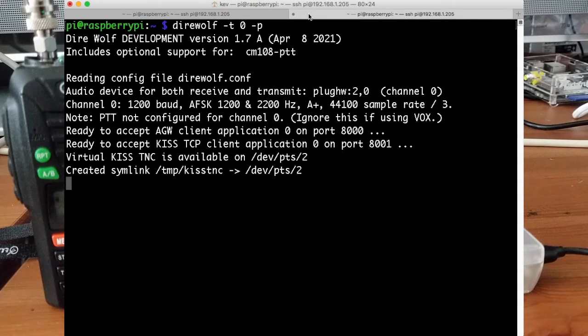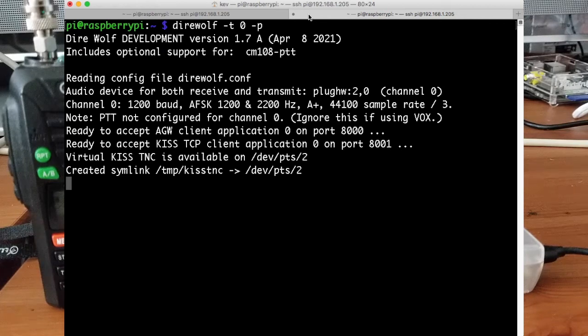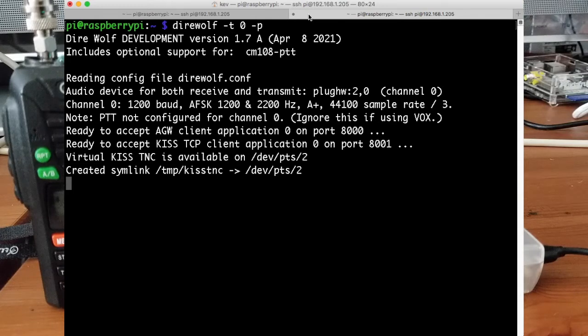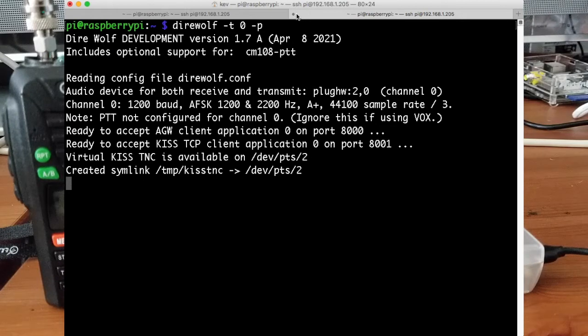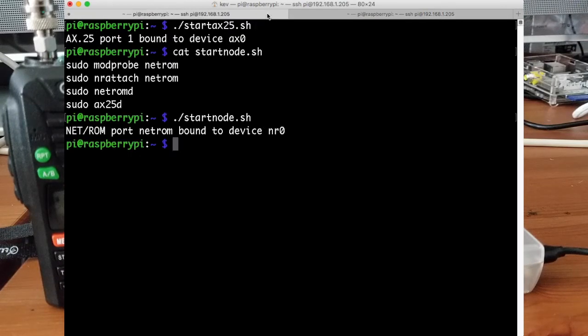Okay, and then that's ready to go. So I'll leave this window here running so we can see what's going on inside Direwolf here. But at this point, we should be able to call out as well. So I can give you a quick demo of that.